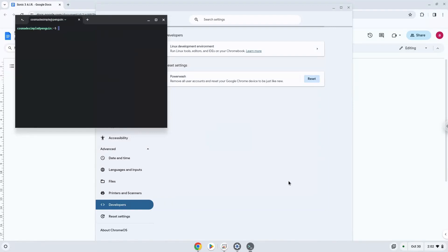Now that we have enabled Linux apps on our system, we will continue to the next step, which is to run several commands in a terminal, which will install the application. All the commands are in the video description.